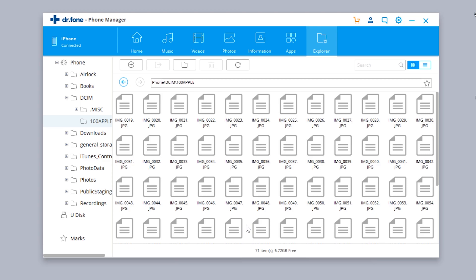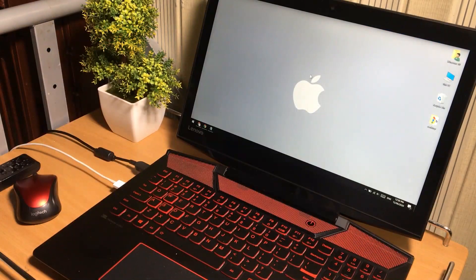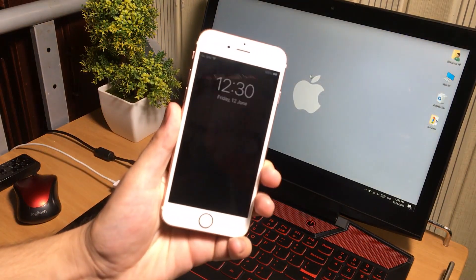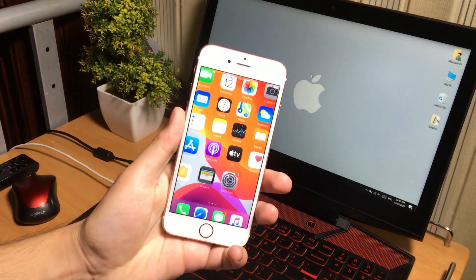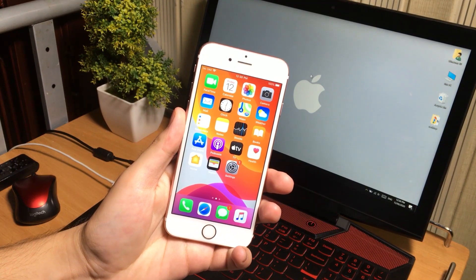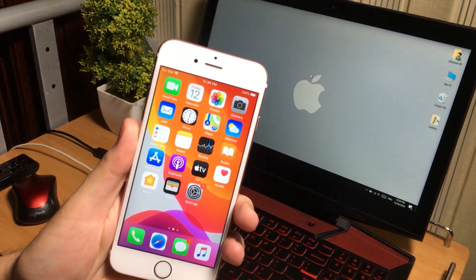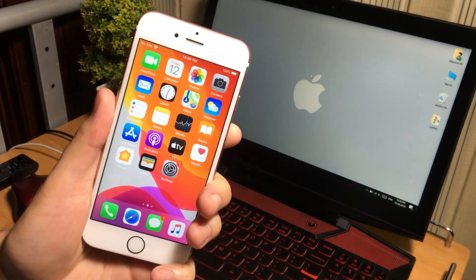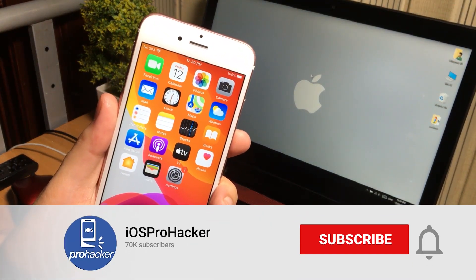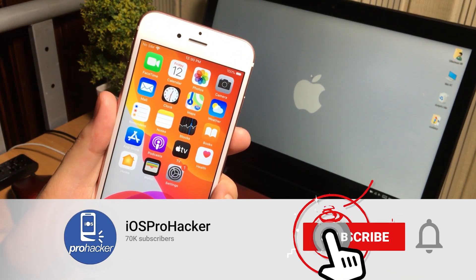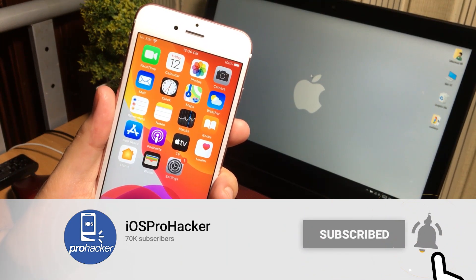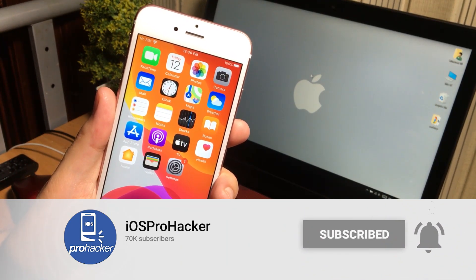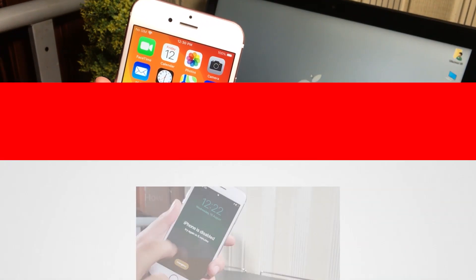This is Dr.Fone Phone Manager for iPhone and iPad devices. I hope you liked it — it's a very nice tool to transfer things between iOS devices and your computer. Thank you so much for watching. Don't forget to like, share, comment, and subscribe to my YouTube channel. See you in the next video!